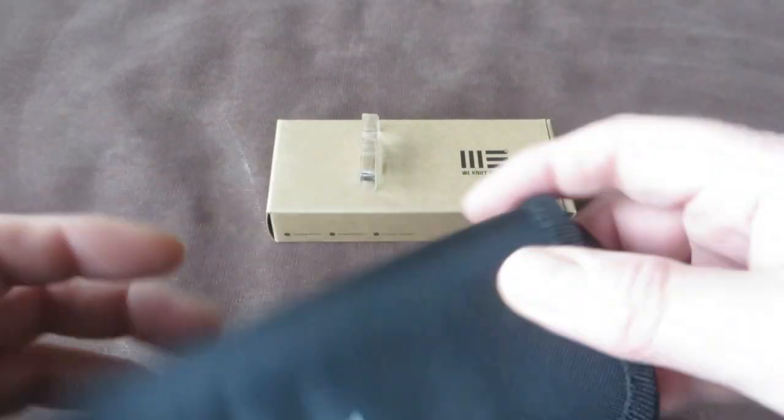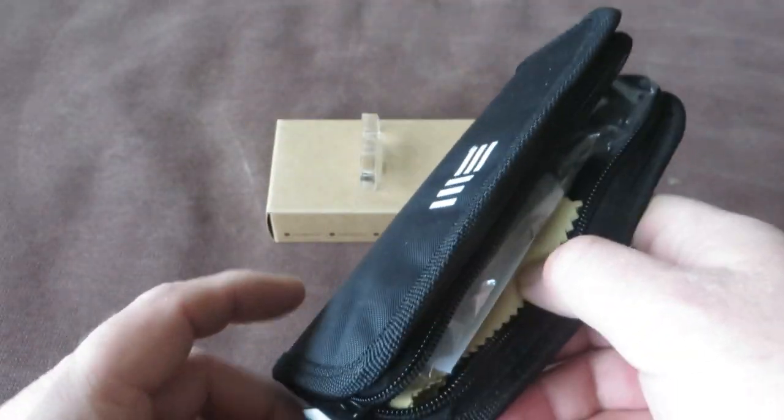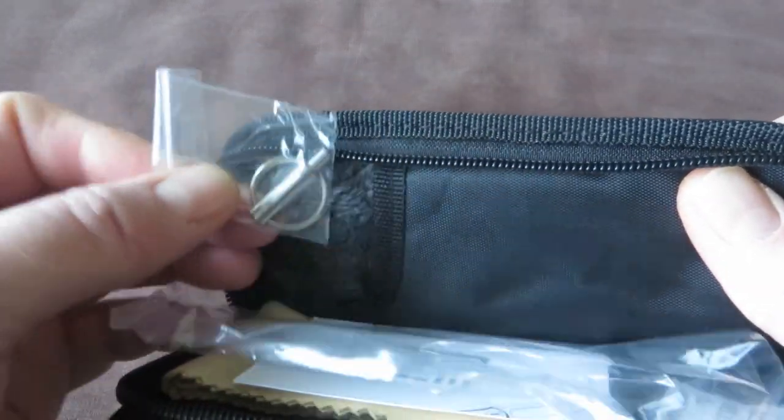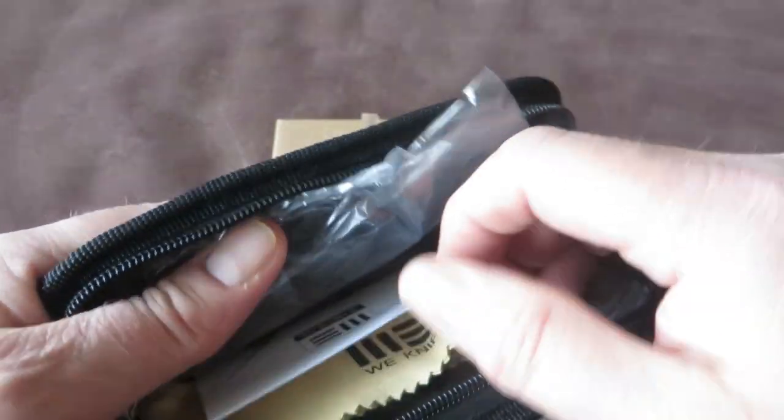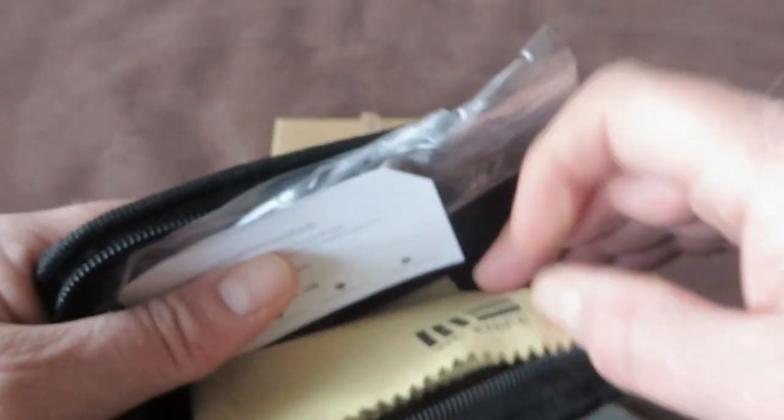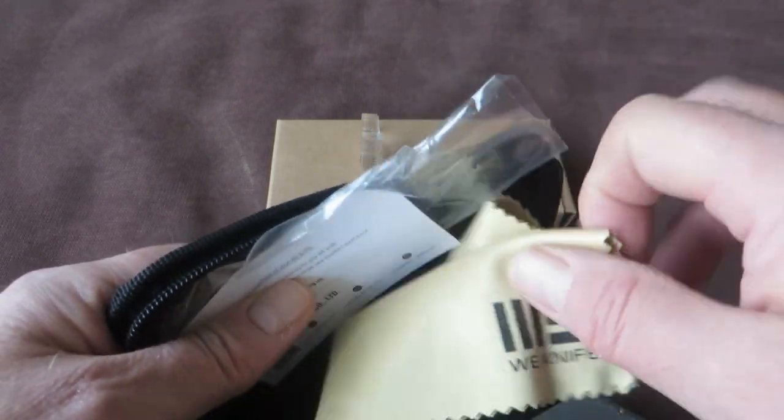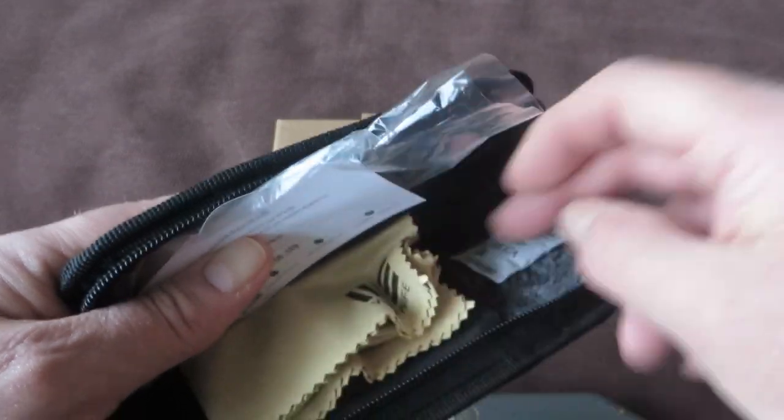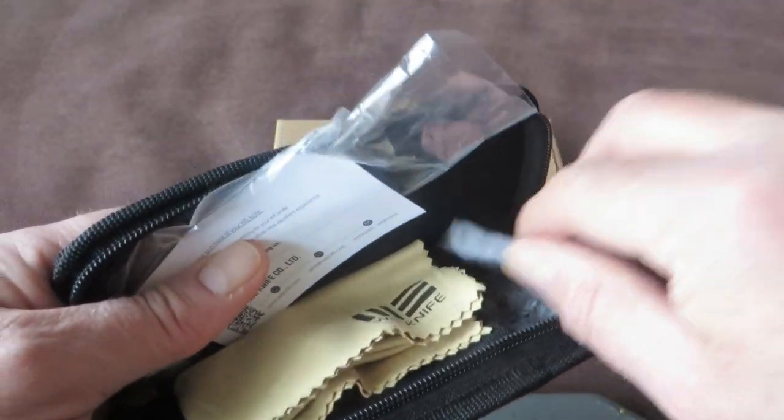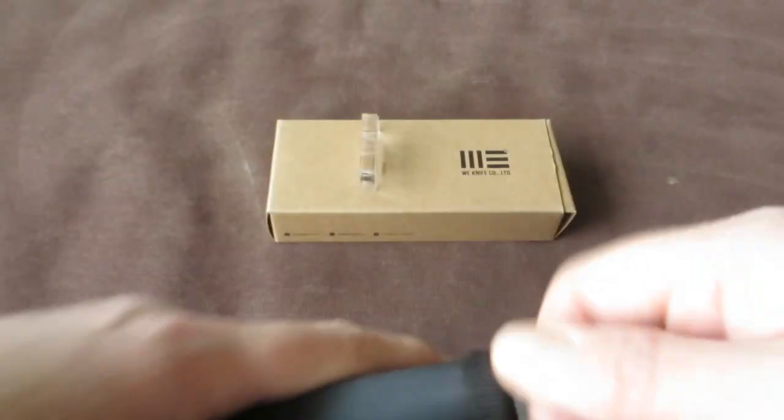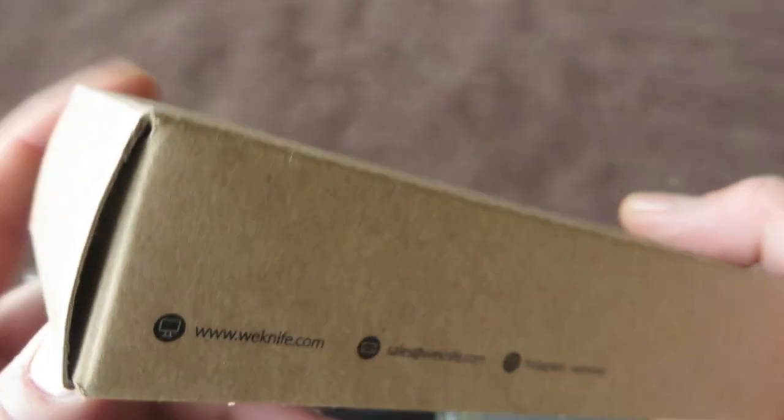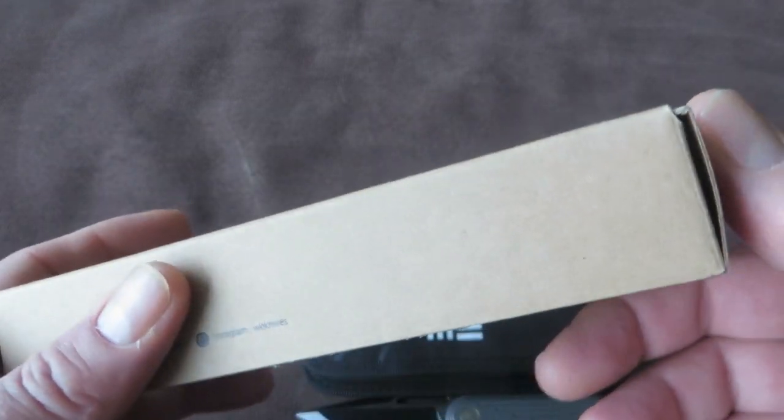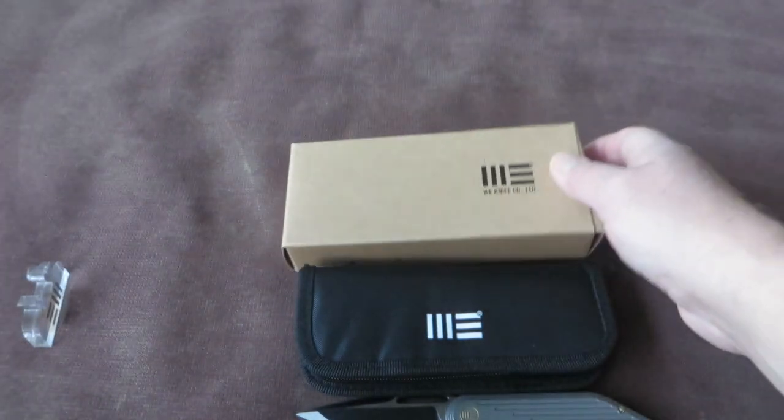The knife comes in the well-known pouch with the We logo. Of course the tool for the proprietary hardware, the business card, and the microfiber cleaning cloth. Always a nice touch, this packaging. And of course, lots of silica gel in the pouch as well as in the cardboard box. And I like these boxes also. They are very sturdy. If you like to collect knives and you like to keep everything in good shape, these boxes will do it.